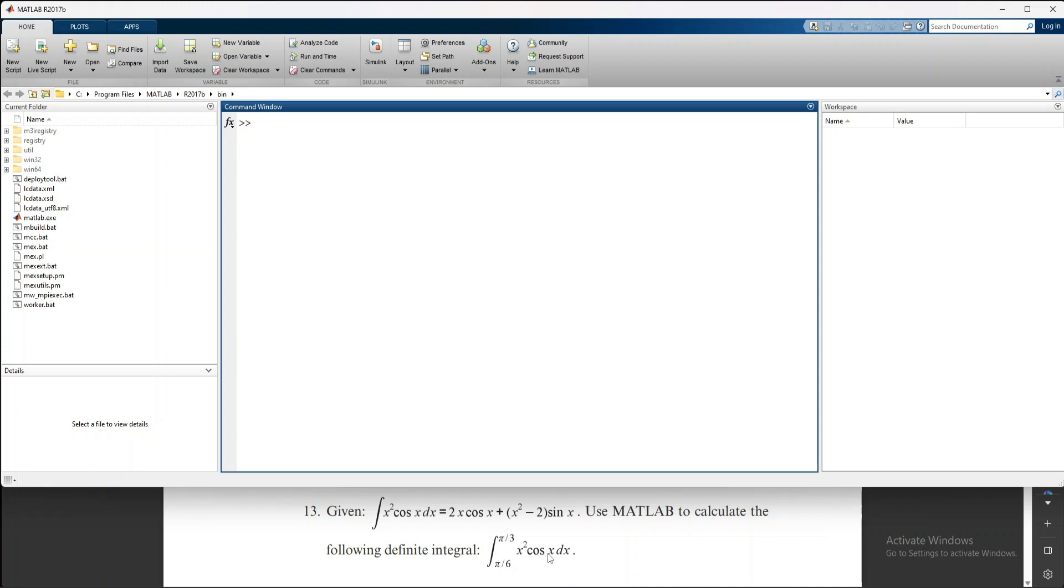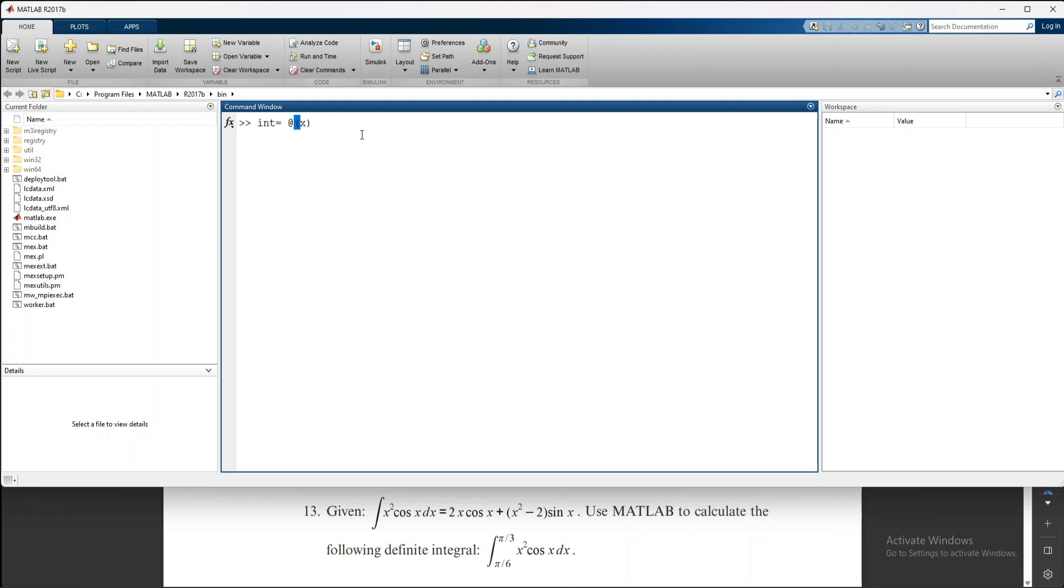When using integration, first we mention int equals @(x), because the limit is in x and x is the variable. So we write @(x) and then bracket x dot.